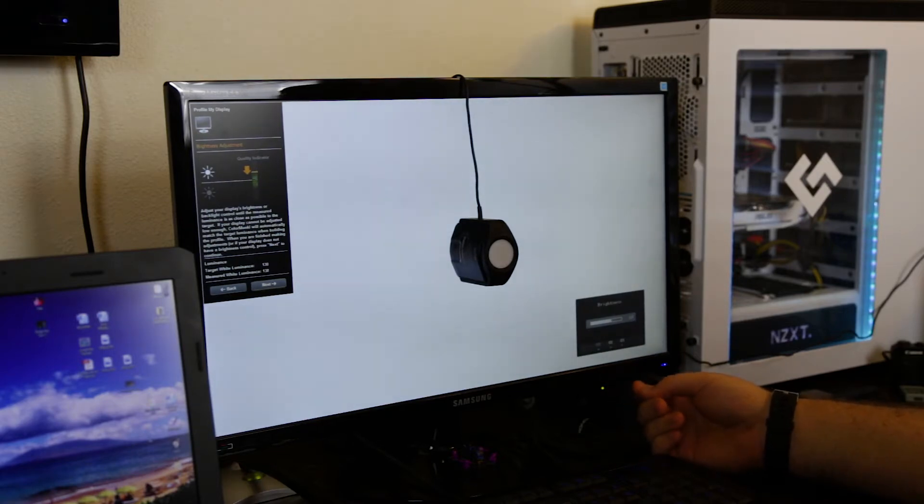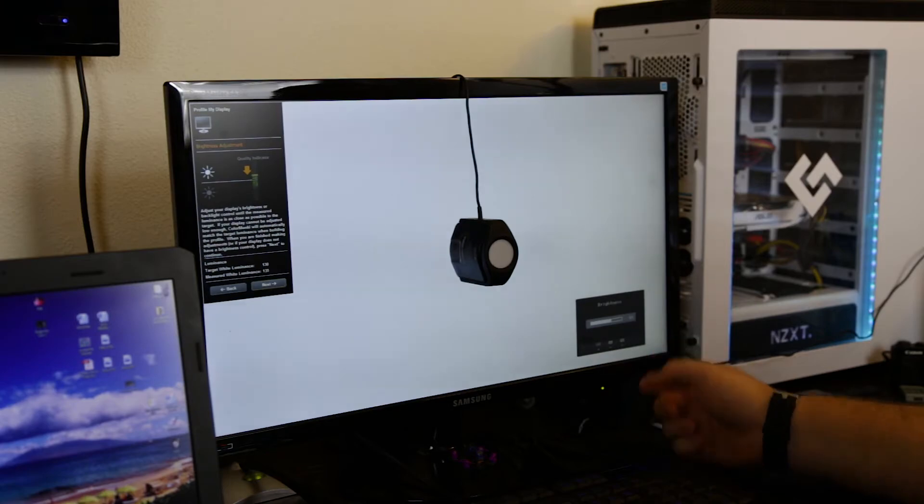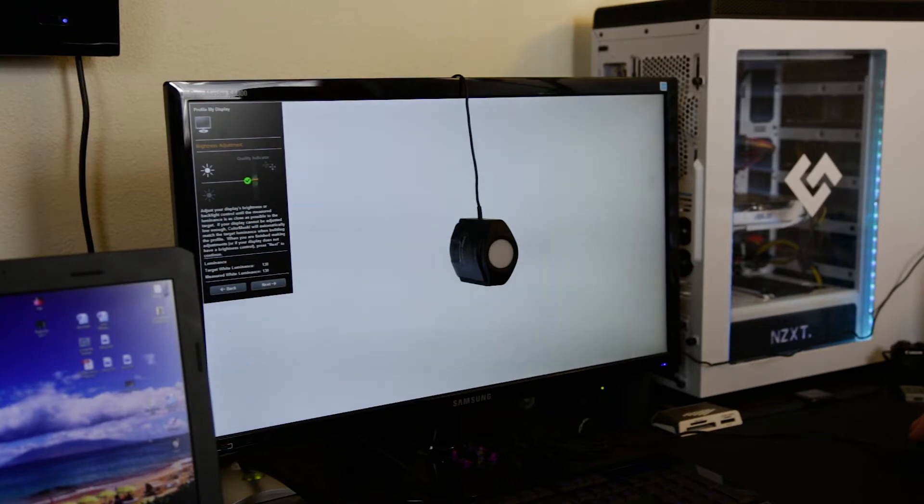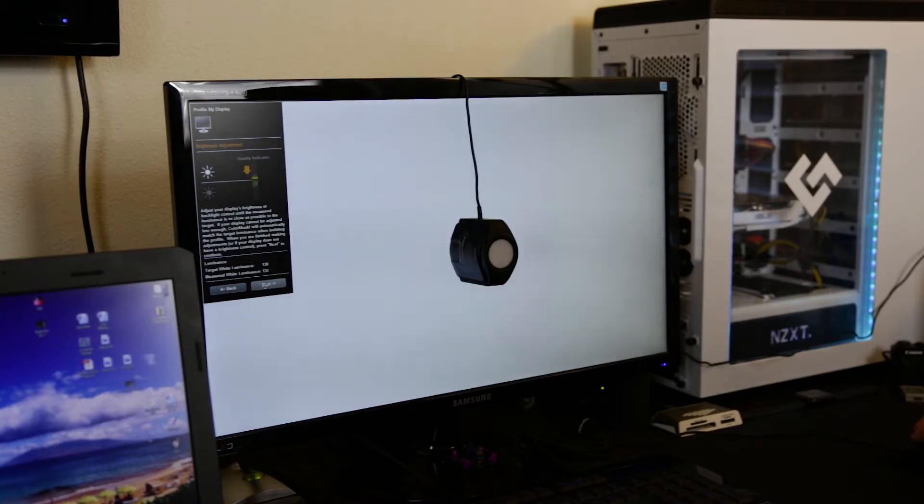We want to get that down and it takes a second for it to update. So don't go too crazy with your screen's actual brightness adjustment. Just do small little increments and just kind of wait to see where we're at. And sometimes you won't get it exactly to where you want it to go. So that's something to keep in mind. So we're at 131, that's good enough for me. It's close enough. It's within the margin of error. So now we're going to go ahead and hit next and let it do its thing.